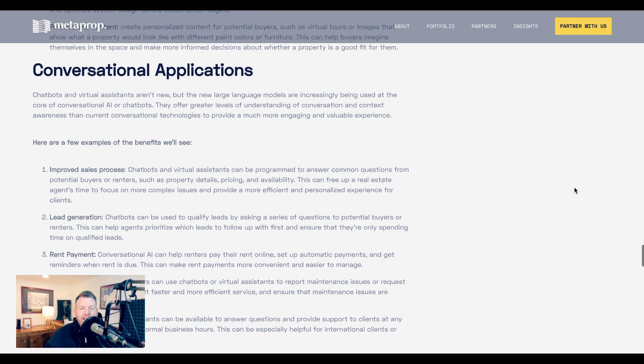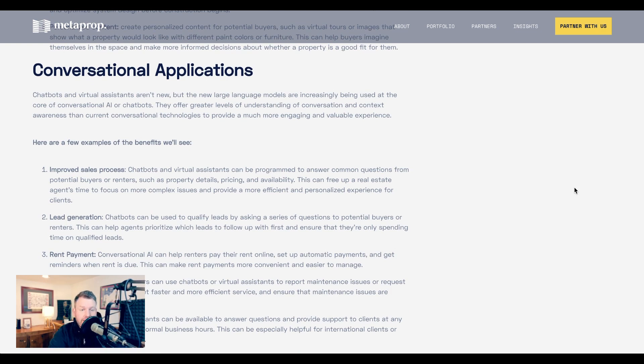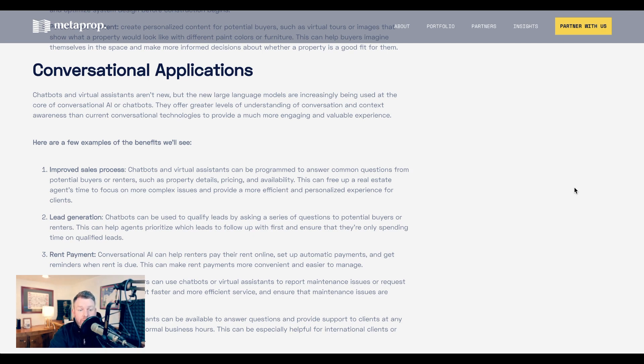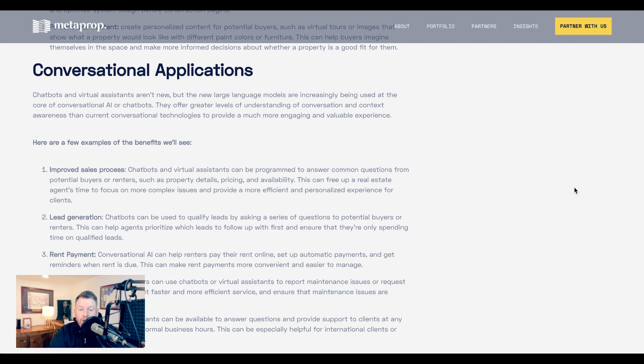Now, that gets to the second big category of opportunities that Zach sees, which he calls conversational applications. Some of the benefits he sees from these applications are still in the sales process. For example, he says that chatbots could be programmed to answer common questions from potential buyers or renters, such as property details, pricing, and availability. This, he says, could free up a real estate agent's time to focus on more complex issues. And he also thinks that chatbots could be used to qualify leads.